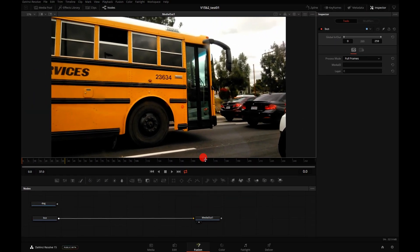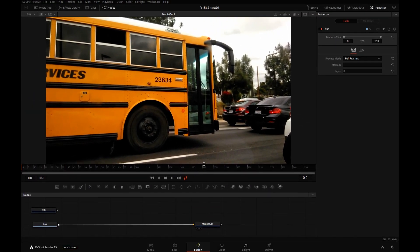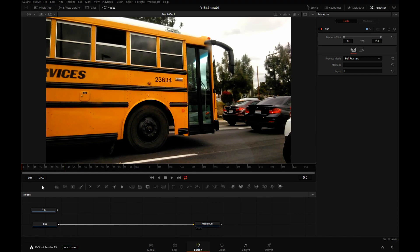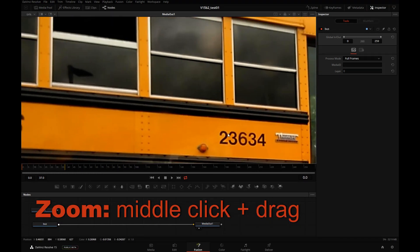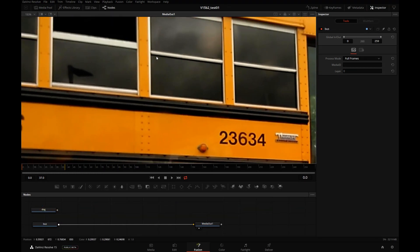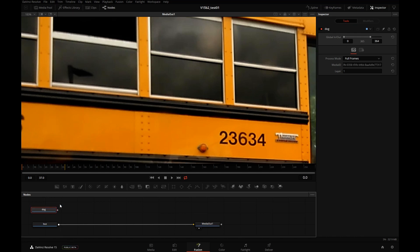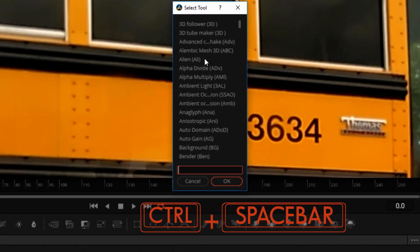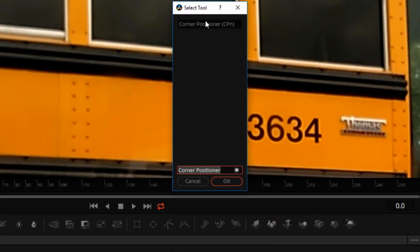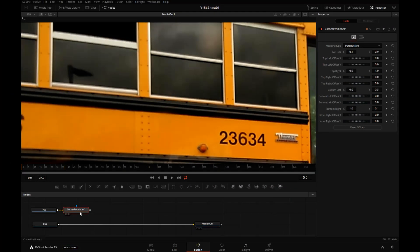We'll move this line down, give us a little bit more room. And we'll corner pin our dog right in this window here. With the dog selected I will press Control Space and type in Corner. Select Corner Positioner and OK.